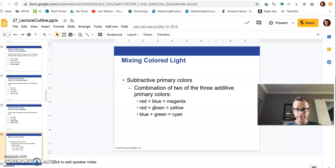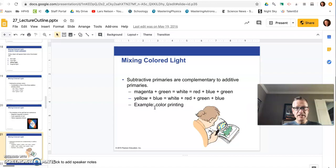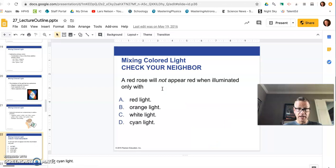So the subtractive process is the opposite of the additive process. Mixing colored light is the additive process. And whereas mixing inks and dyes is the subtractive process.